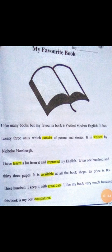That was an introduction about essays. Dear students, take out your new grammar booklet and open page number 3: My Favorite Book. Let's start to read it.